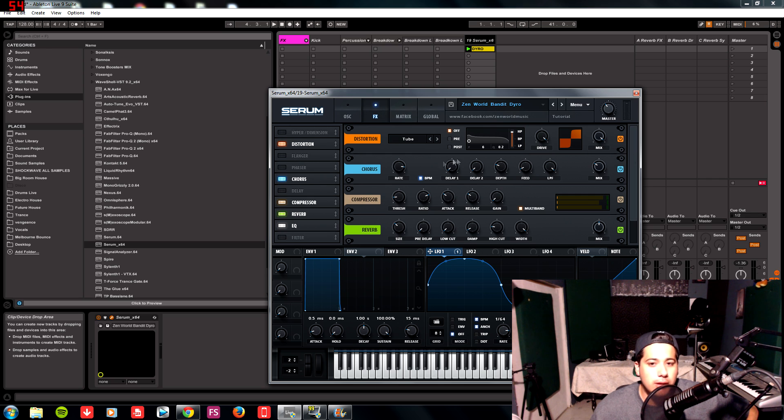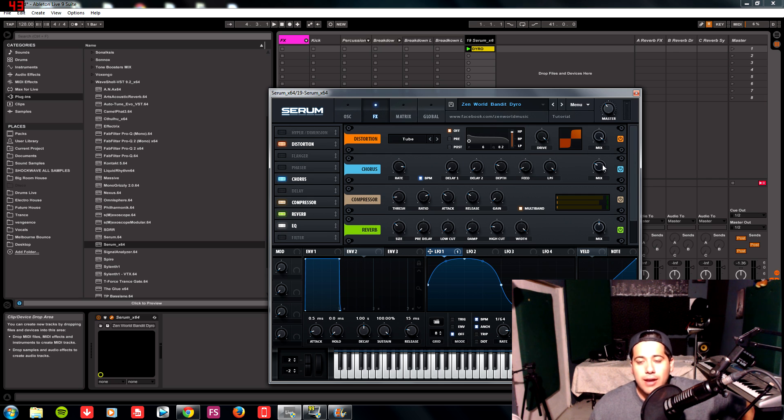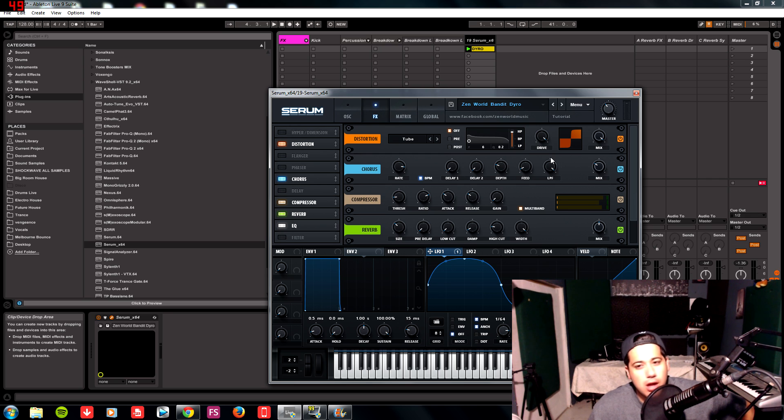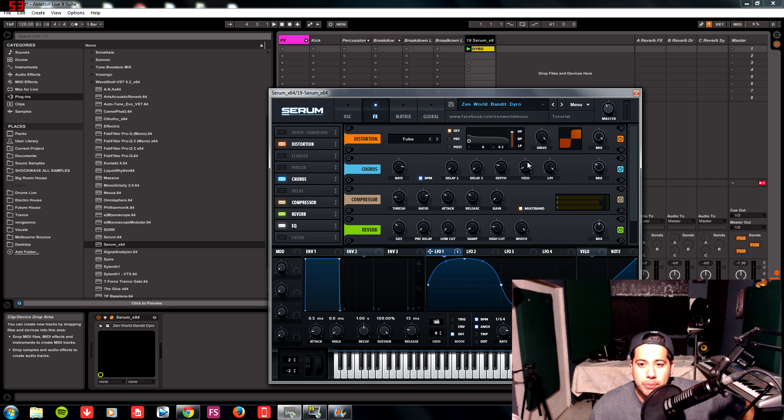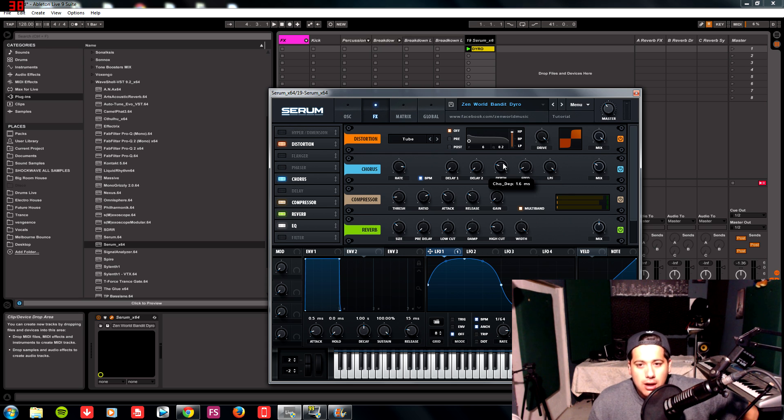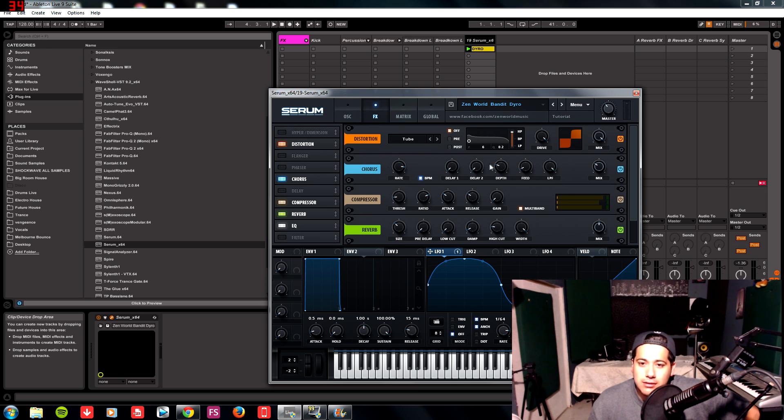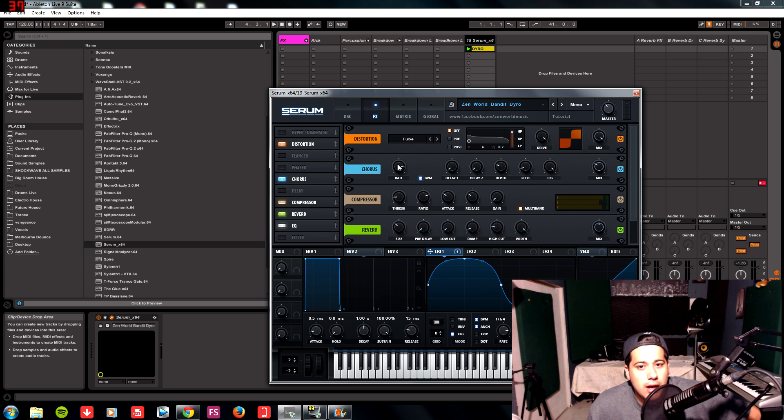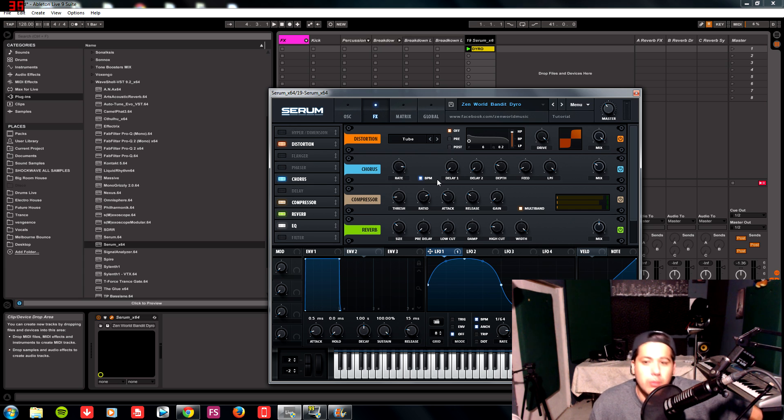We're going to put some chorus as well. Our dry and wet is going to be set to 30 percent or 10 o'clock around there. Low pass filter all the way up. The chorus feed is going to be at 6 percent, so we don't really want that much feedback. Our depth is 1.6 milliseconds or the depth of the chorus, and our rate is going to be semi-high at 116, just like our sine wave was, so it's kind of going and syncing together.